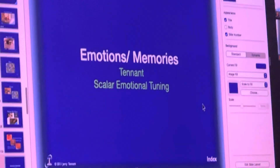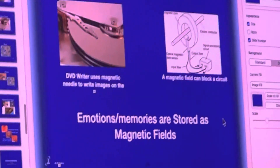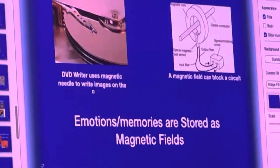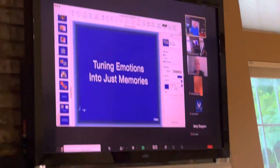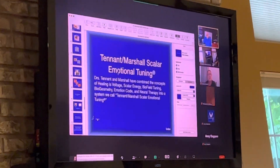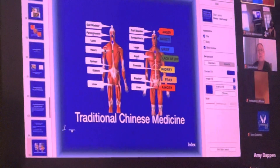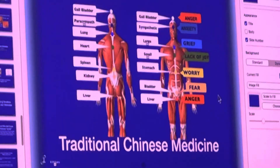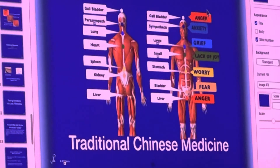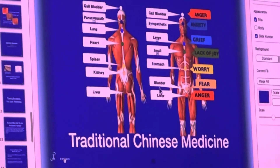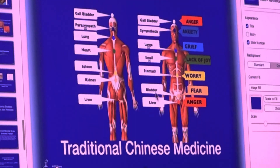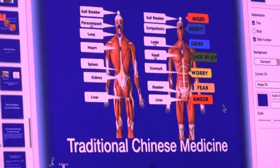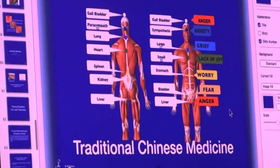Our emotions and our memories are stored in the body's magnetic fields — very much like a DVD writer uses a magnetic needle and writes pictures on a platter. Every different circuit in our body runs at a different frequency, like different radio stations, and every different emotion has a different frequency. So anger gets stored in the liver-gallbladder circuit, fear gets stored in the kidney-bladder circuit, worry in the spleen-stomach circuit, and so forth.